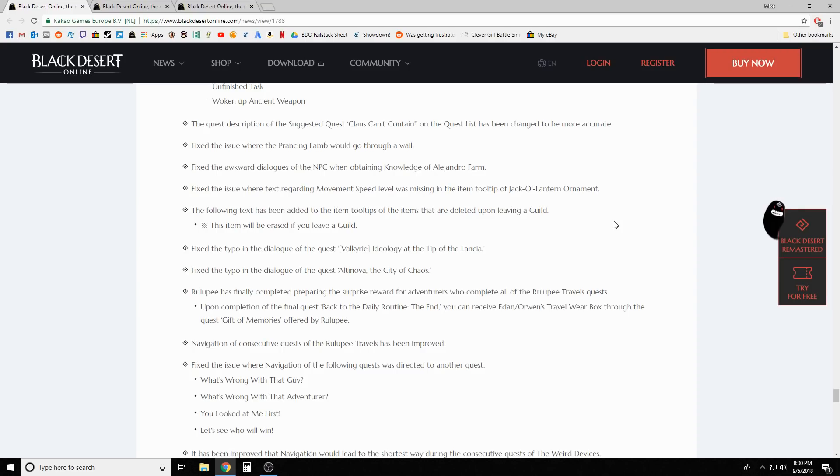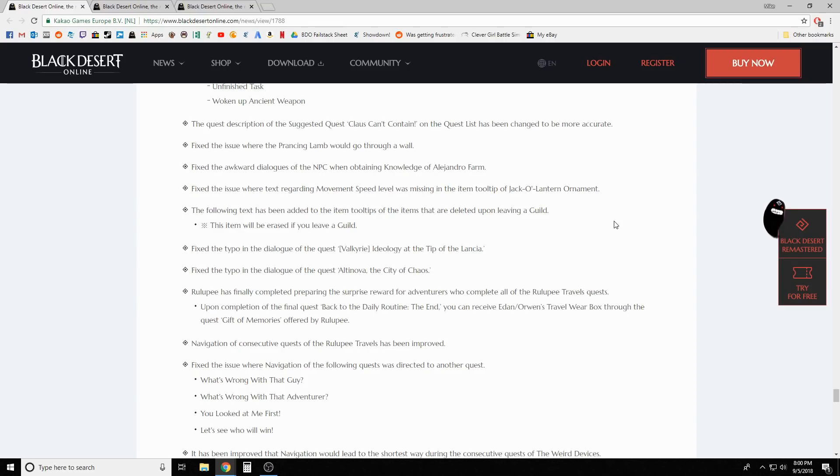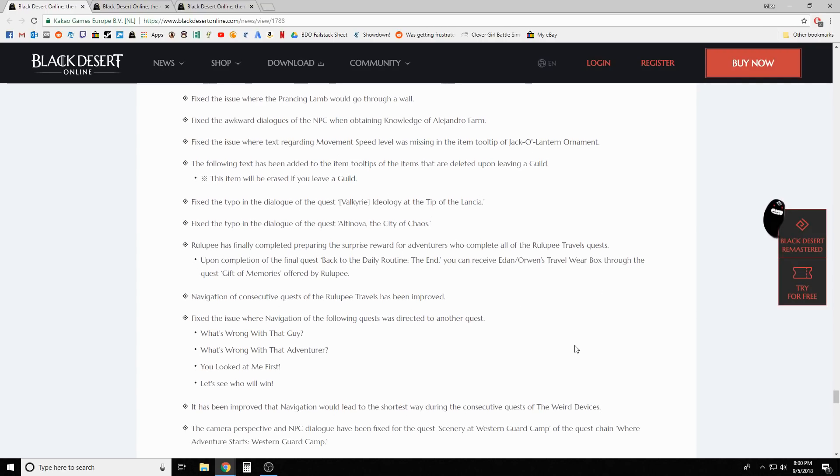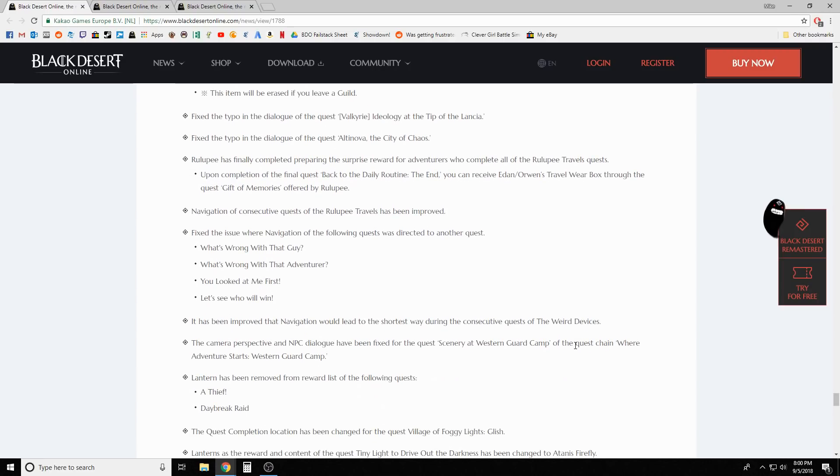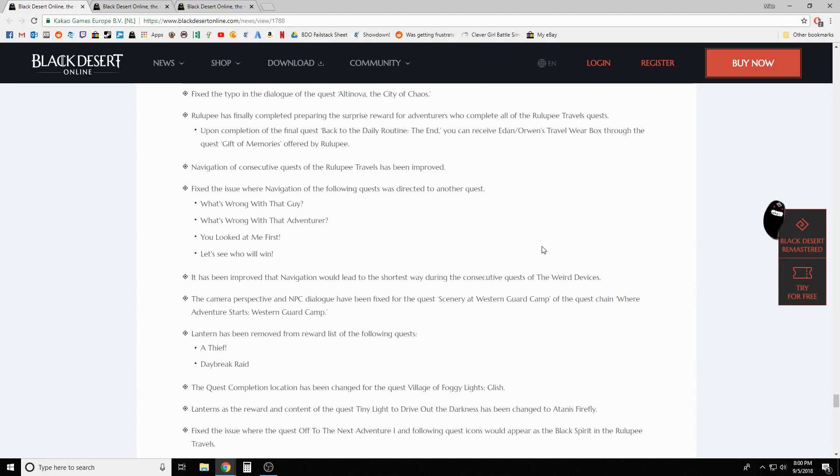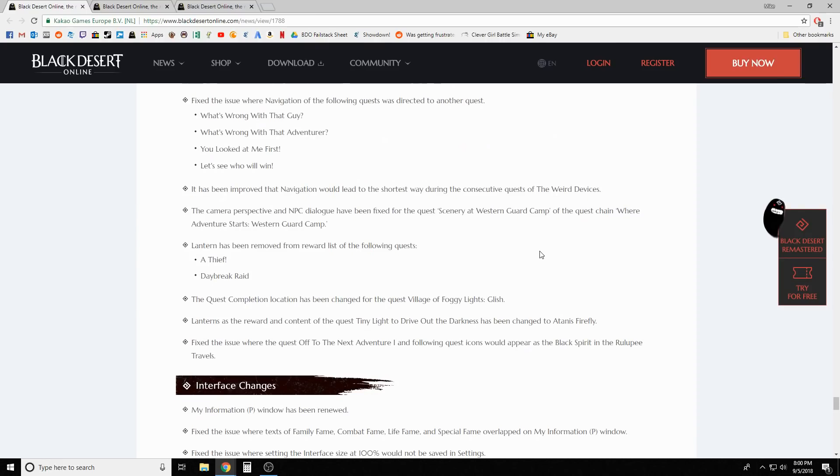Rullepi has finally completed preparing the surprise reward for adventurers who complete all the Rullepi travel quests. Upon completion of the final quest Back to the Daily Routine the End, you can receive Eden Ornwell's Travel Wear Box through the quest Gift of Memories offered by Rullepi. We don't know what's in it. I've heard it's good stuff and worth doing, so we'll be doing that possibly on stream but at a minimum on a video.